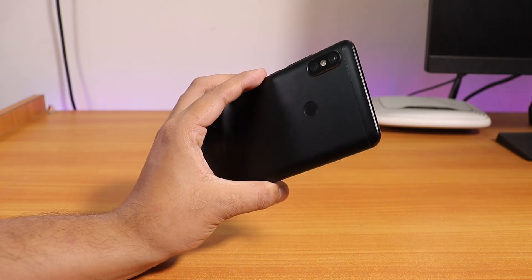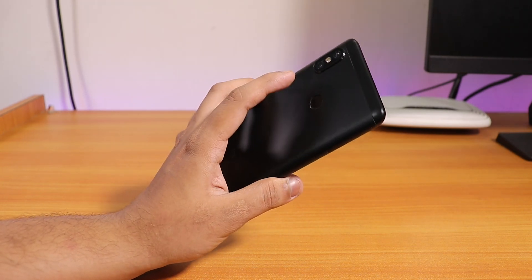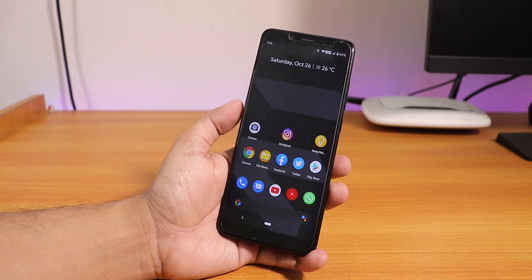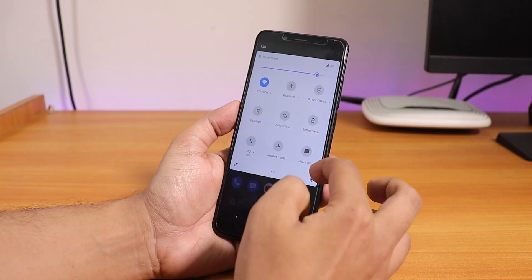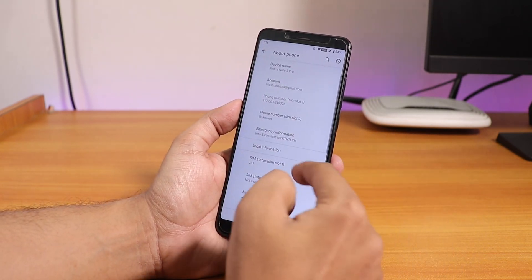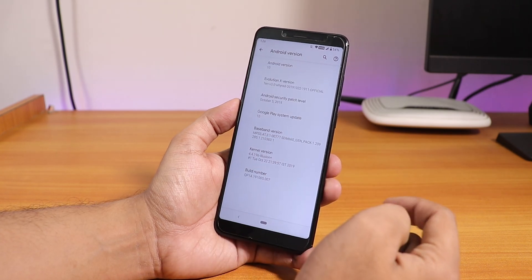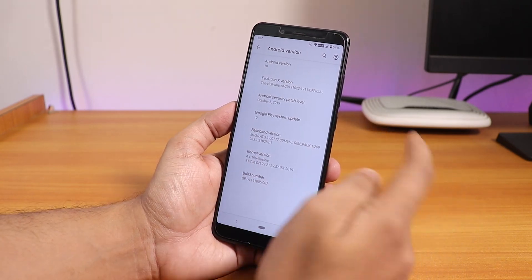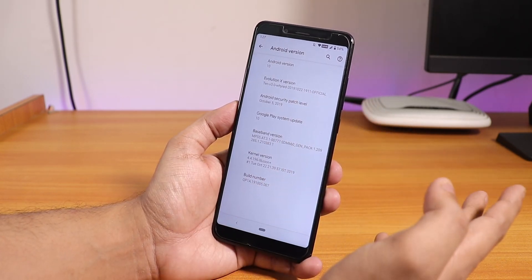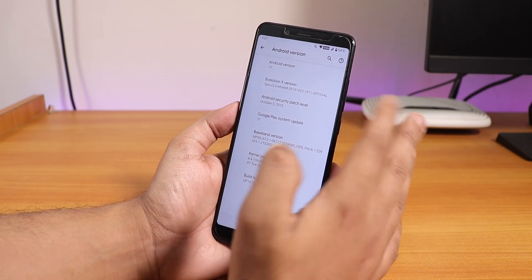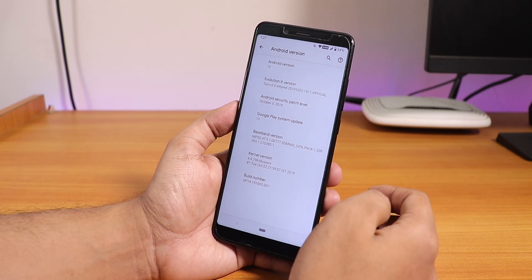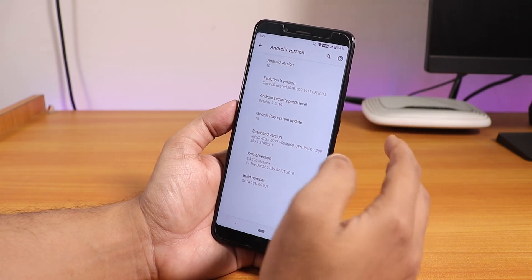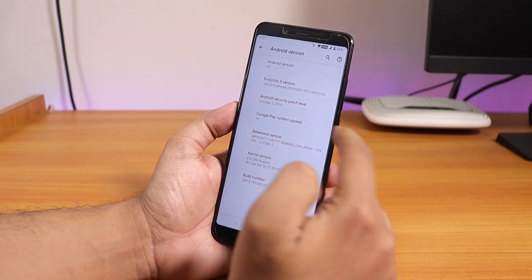I flashed another custom ROM on the Redmi Note 5 Pro which is based on Android 10 — this is the Evolution X ROM. If you go into Settings, then About Phone, the Android version is 10. The Evolution X version is 3.0 for the Redmi Note 5 Pro, and this is the 22nd October 2019 official build. The security patch is the latest October 5th, 2019.